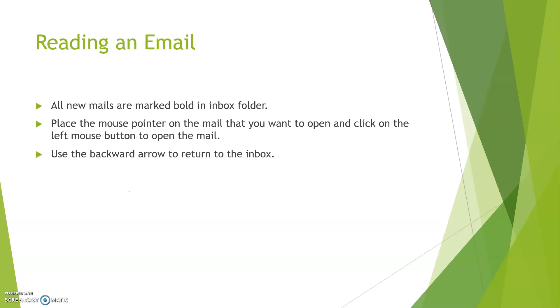For reading an email, all new mails are by default present in the inbox folder. Place the mouse pointer on the mailbox that you want to open and click on the left mouse button to open the mail. Use the backward arrow to return to the inbox folder again. Here you can read the mail from the inbox folder.